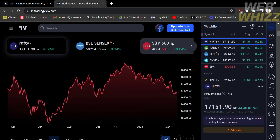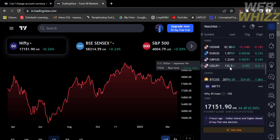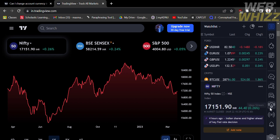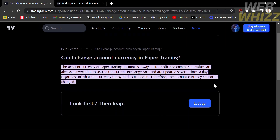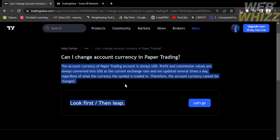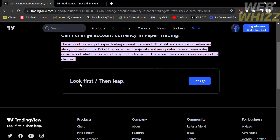To find out if you can change currency in paper trading in TradingView, just go to the help center and ask the same question. It shows that the account currency of a paper trading account is always USD. Profit and commission values are always converted into USD at the current exchange rate and are updated several times a day, regardless of what currency the symbol is traded in. Therefore, the account currency cannot be changed.